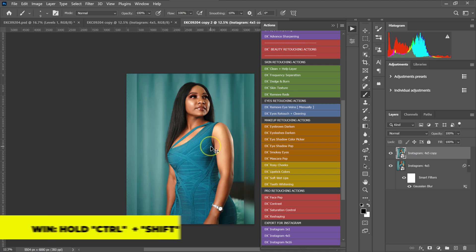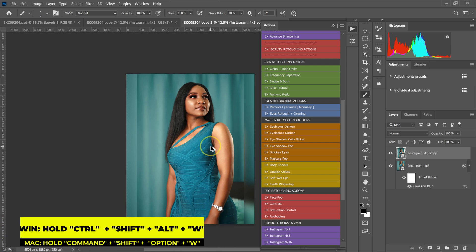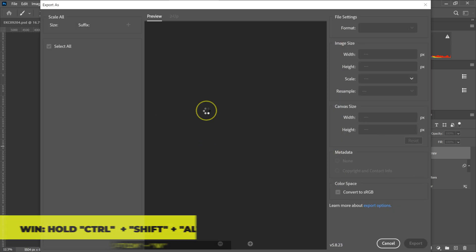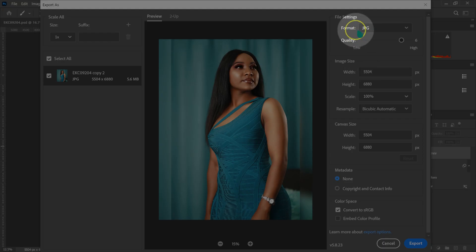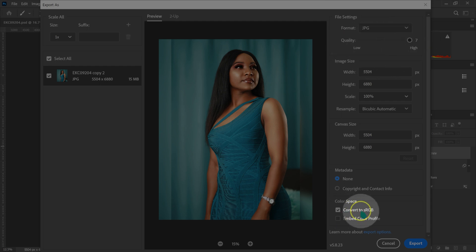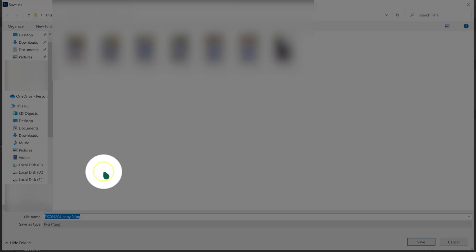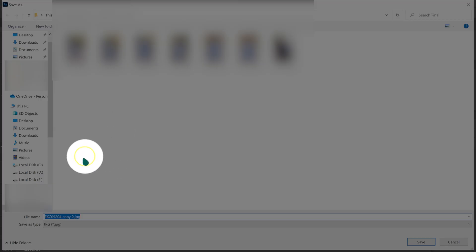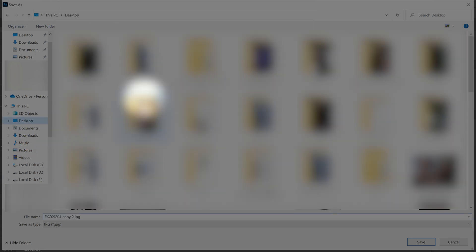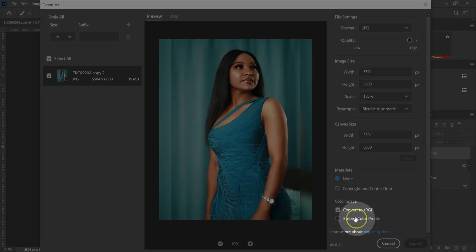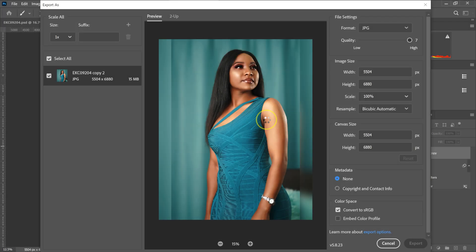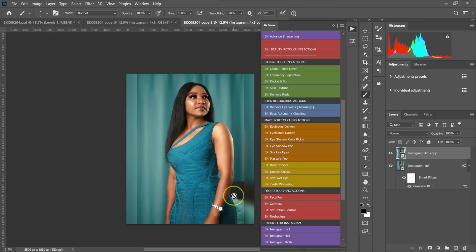From here, I'm going to hold Ctrl+Shift+Alt+W on the keyboard and this export box will pop up. I'll change the format to JPEG, set the quality to 7, and make sure Convert to sRGB is checked. Then I'll click Export. Photoshop will ask where to save — I'll save it to my desktop and click Save. This photo is now saved on my desktop.